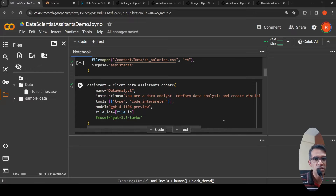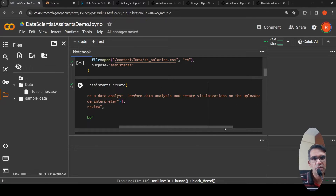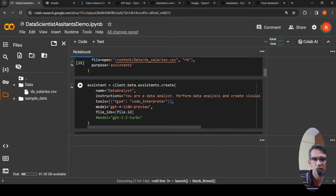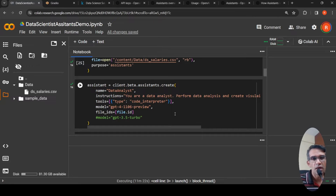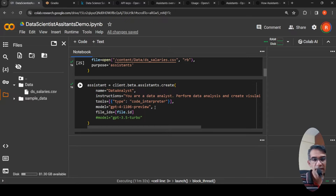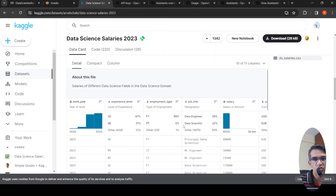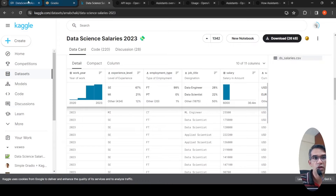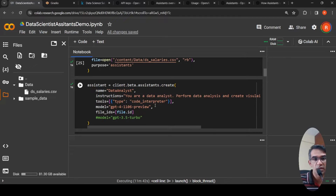I mentioned 'CSV file' in the instruction because when experimenting without it, the assistant wasn't able to pick up the format and asked to specify the file type. The tool I'm using is code interpreter, because it has the functionality to execute Python code — I want to do calculations on the CSV file, such as on the salary field. The model I'm using is GPT-4-Turbo.